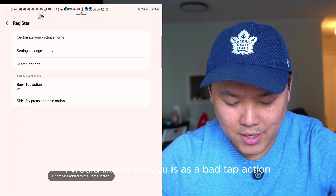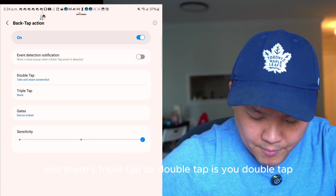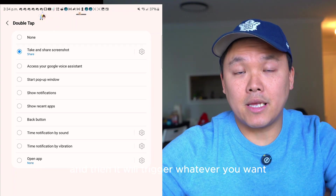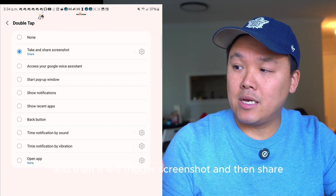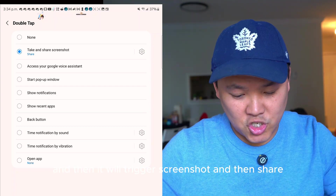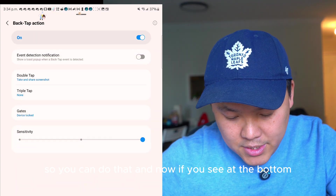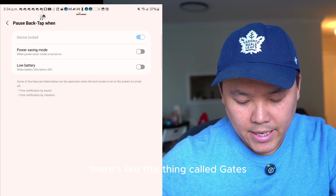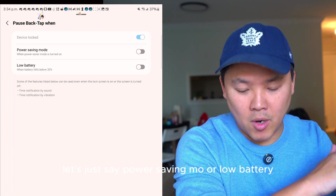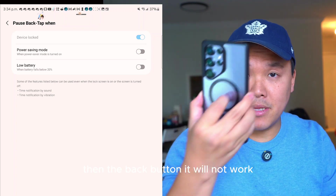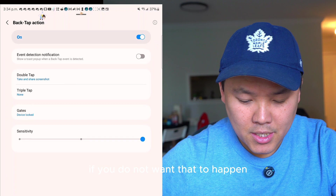The next trick is Back Tap Action. There's double tap and triple tap. Double-tap the back of your phone and it triggers whatever you set — for example, screenshot and share. At the bottom there's a Gate option: if your battery is low or power saving mode is on, the back tap won't work — so turn Gate on if you don't want that limitation.